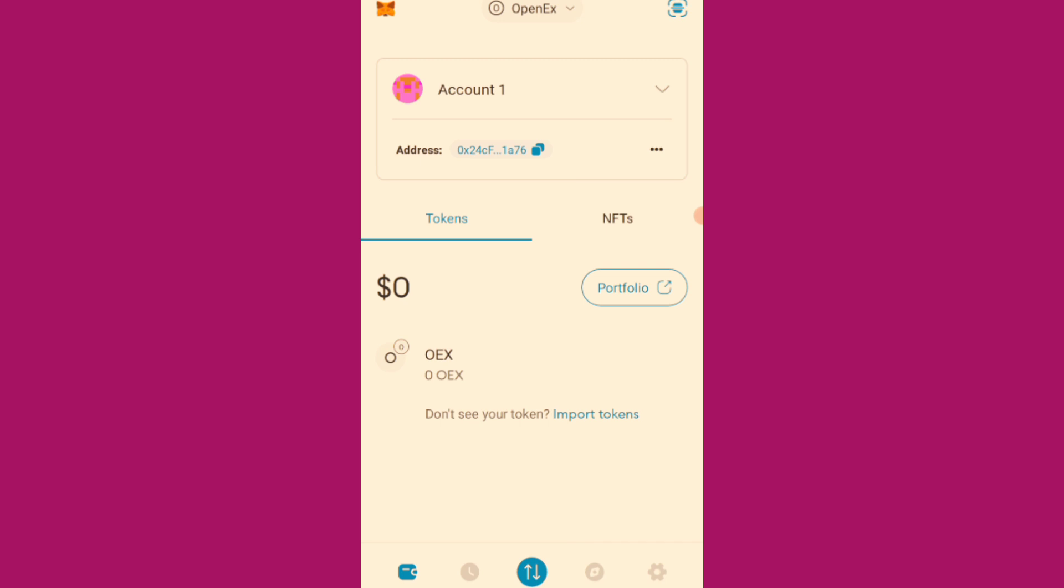So let me just walk with you on how to do the OpenEX testnet. Now this is MetaMask wallet. I'm going to the dApp browser and I will paste the OpenEX link on the dApp browser.